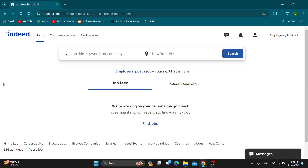Hey everybody, welcome back to today's video. Today I'm going to be showing you how to retake an assessment test on Indeed. This is a very simple thing to do, so make sure to watch this quick and easy video to the very end and follow my steps correctly so you can make sure this works for you.